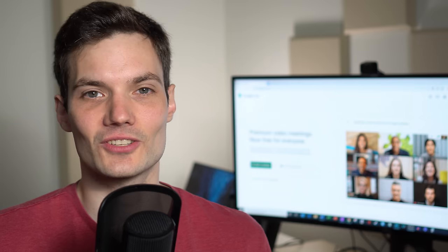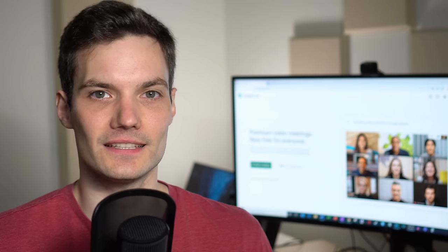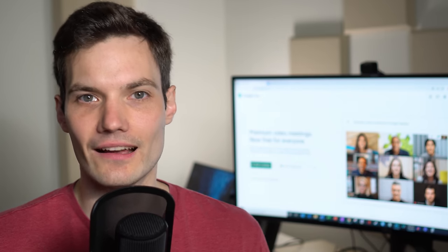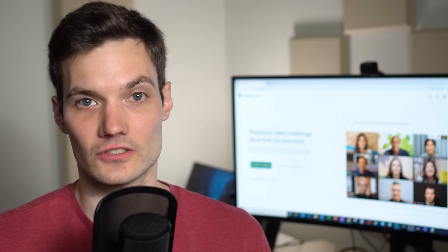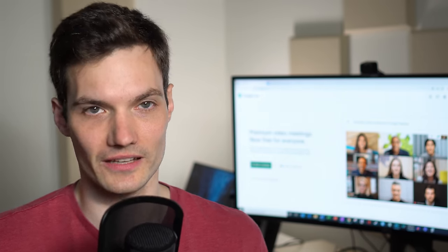Well anyway, so enough talk, why don't we jump on the PC and I'll show you how you can take advantage and start using Google Meet.